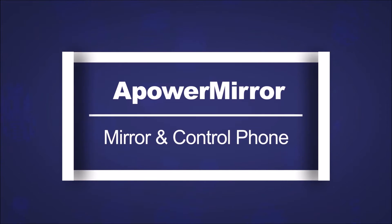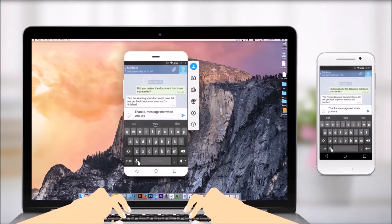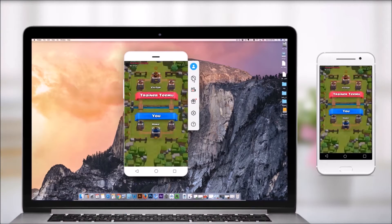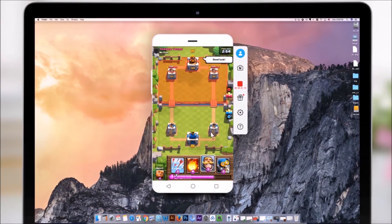ApowerMirror can cast any screen activities from phone to Windows or Mac. Users can also control phone screen from PC in real-time.